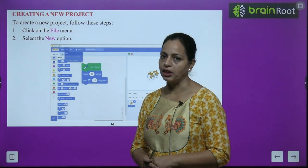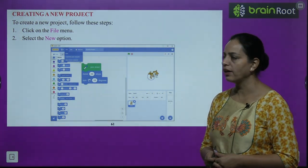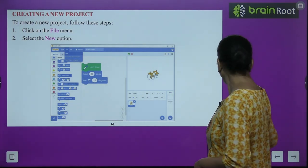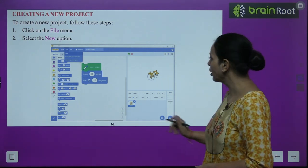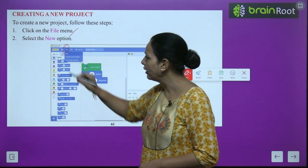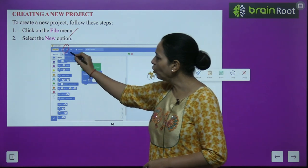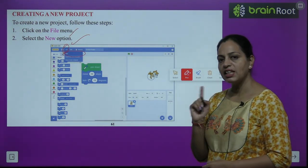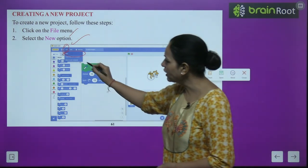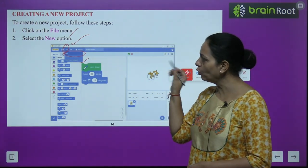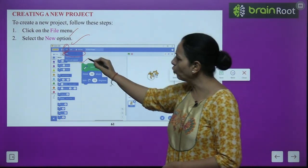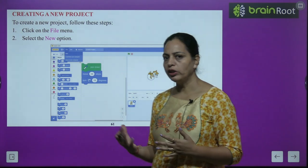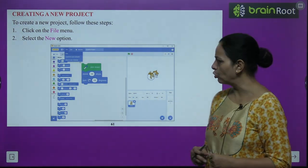To create a new project in Scratch 3, click on the File menu and select the New option — just as we went to File menu for saving. Click on New and a new project will be created.